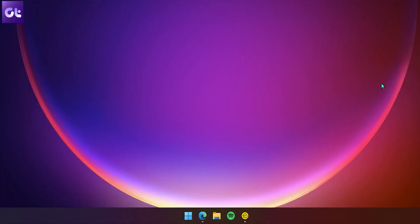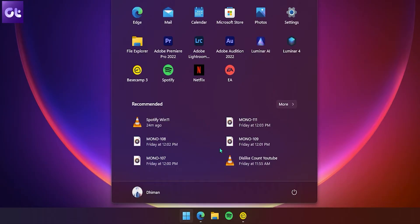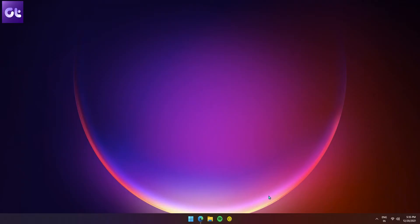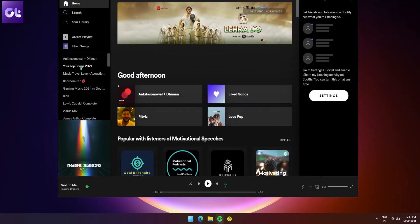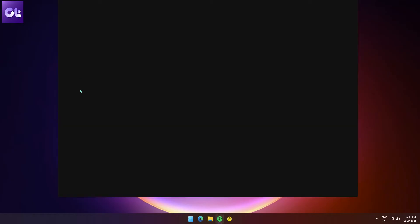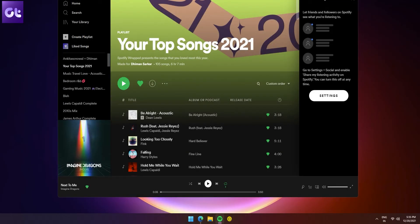If that also does not do it, you can resort to the good old rebooting your Windows system. Just click on the Windows icon and select Restart. It'll take a few moments, and then once your PC boots up, give it some time to completely load all the apps and then click on Spotify. Hopefully everything should work fine now.